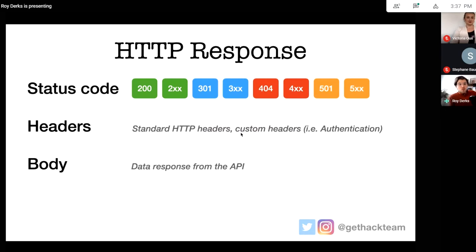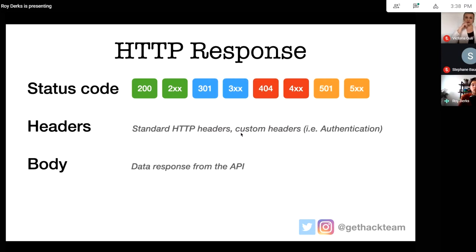The response also returns headers — custom and standard headers — which may tell you about the format of the data, which is important. You can also receive information about authentication through headers. Finally, the HTTP response comes with a body — this is the data you get from the API. With this data you can display it in your application or save it through a different API. If you requested a web page the response might be HTML or CSS; if you requested data it'll typically be JSON or plain text.